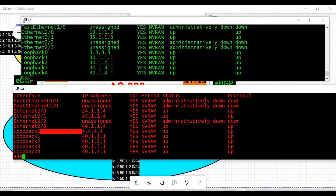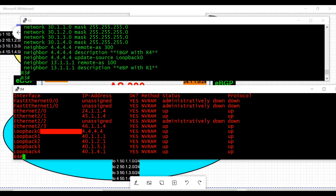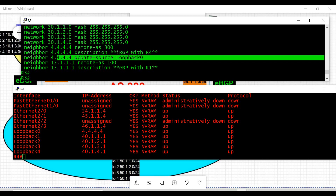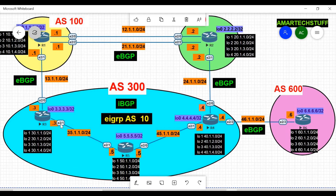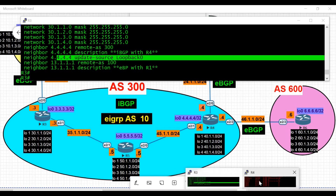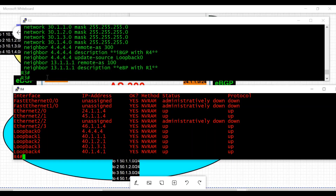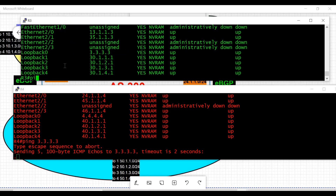The 'update-source loopback 0' command tells the router that BGP packets to neighbor 4.4.4.4 should be sourced from loopback 0. By default, BGP packets are sourced from the outgoing interface. On R3, the outgoing interface toward R4 is e2/1, but we need it to be loopback 0, which is 3.3.3.3/32 — and that is correctly configured. Now let me test Layer 3 reachability with a ping from R4.